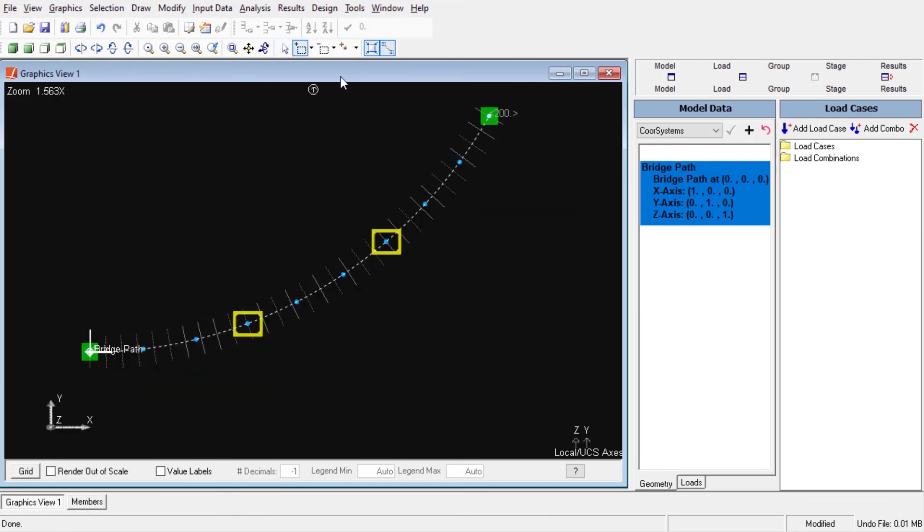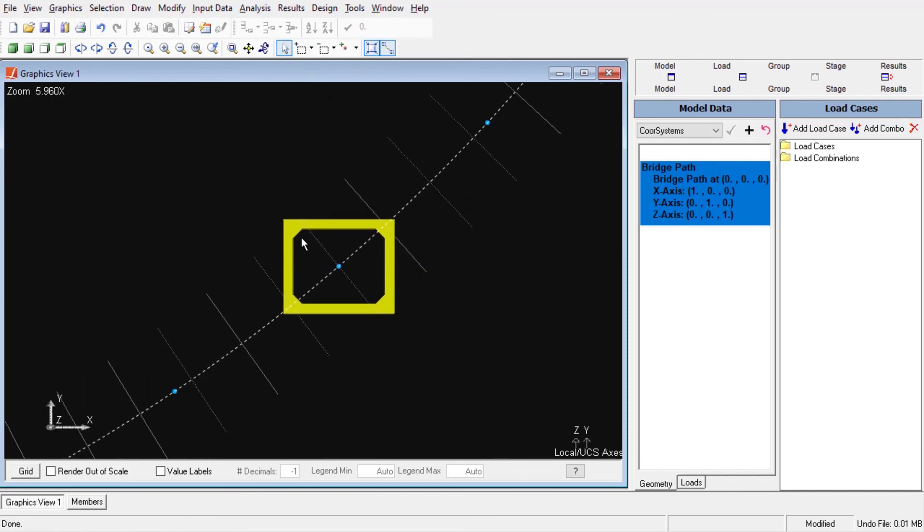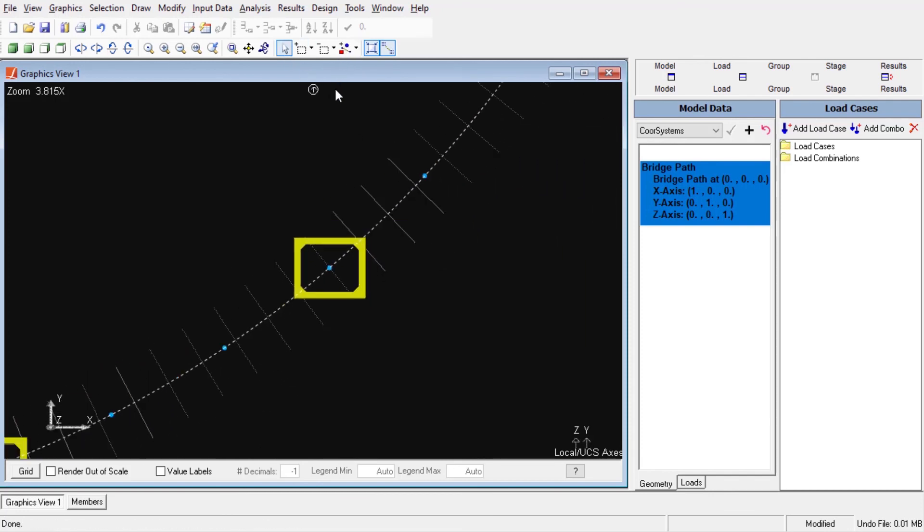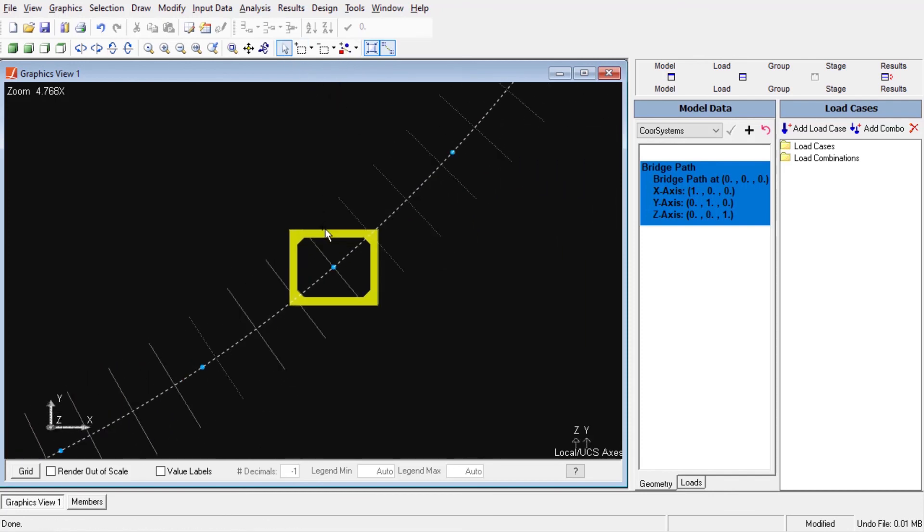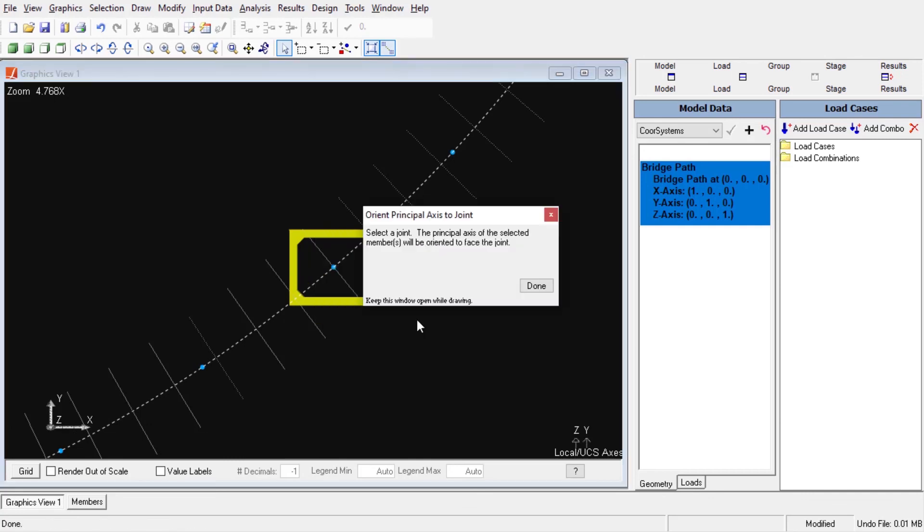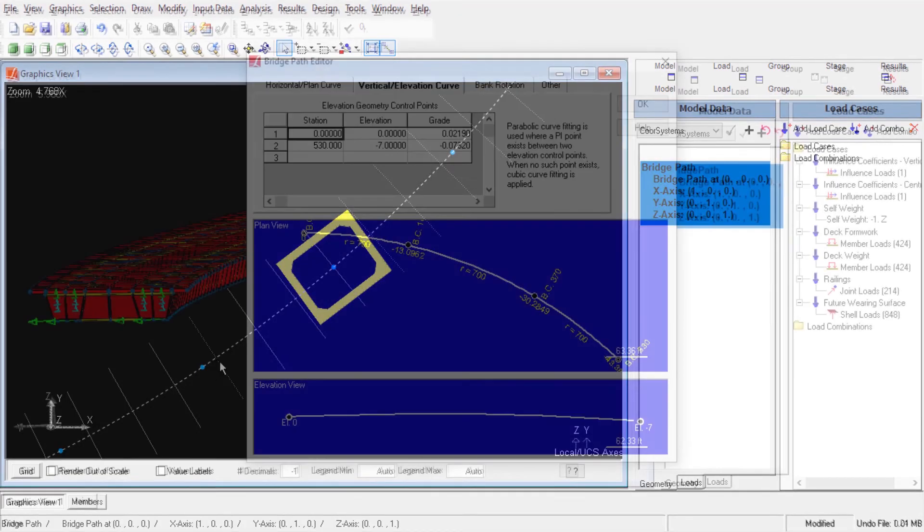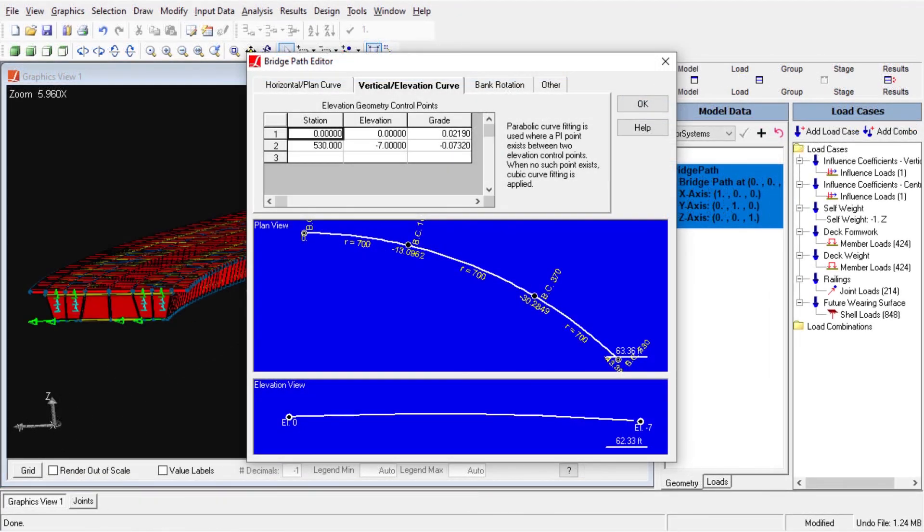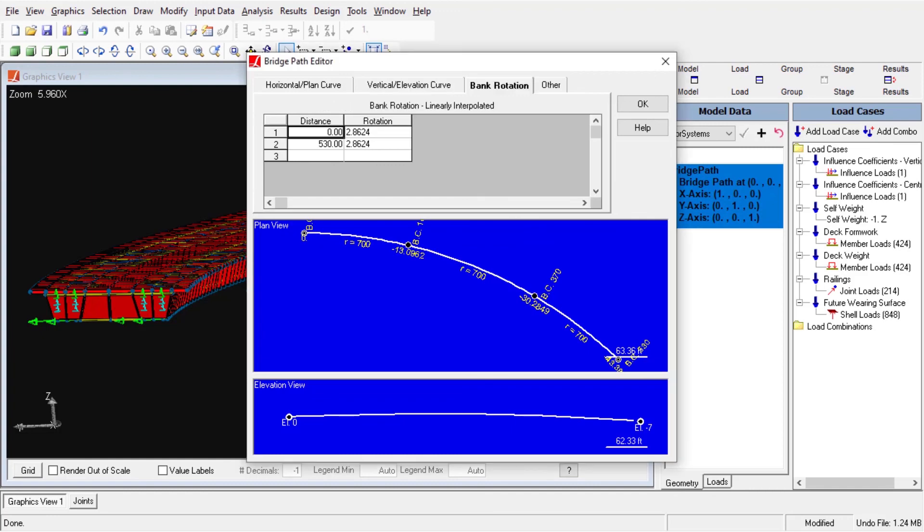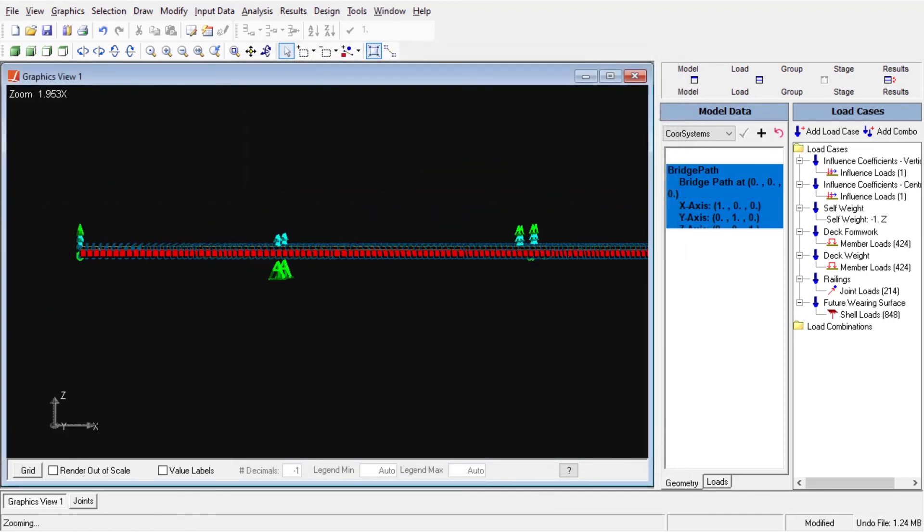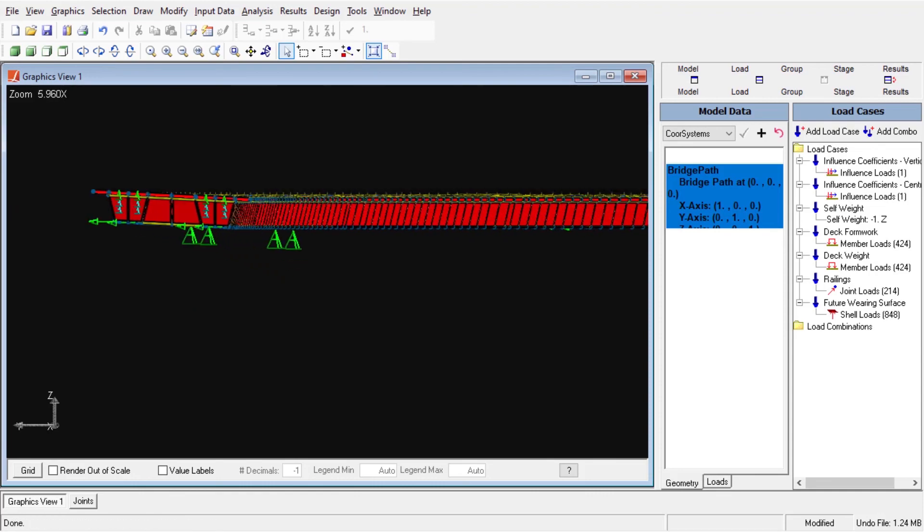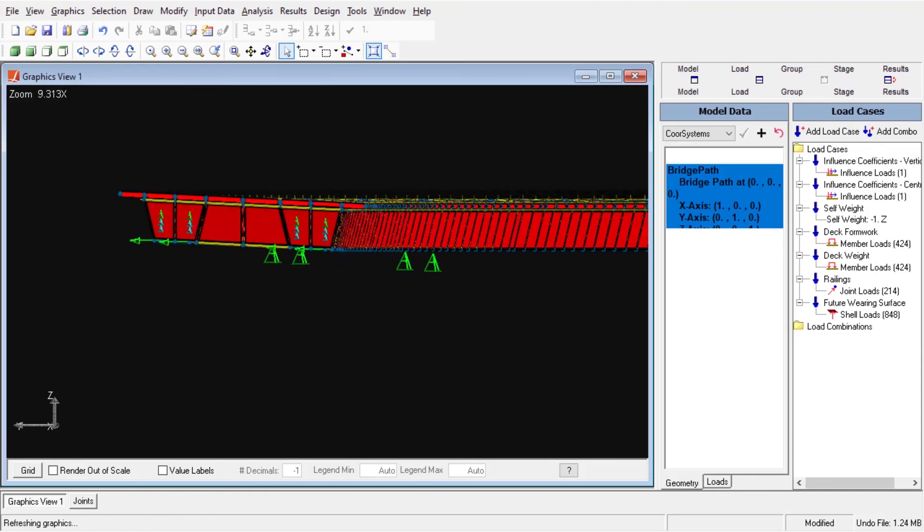Finally, we can orient pier members with respect to the bridge path coordinate system easily by right-clicking on the pier and selecting orient principal axis to joint. We can set up the vertical geometry by defining station, elevation, and grade control points. To model superstructure rotation or superelevation, the angle of banking can be entered into bridge path data. The transverse offset axis is rotated according to the bank rotation angle, but the elevation axis remains vertical.